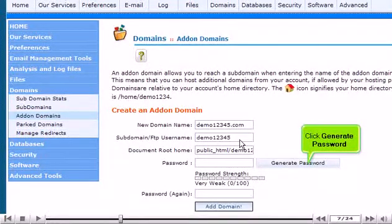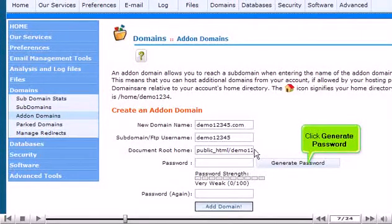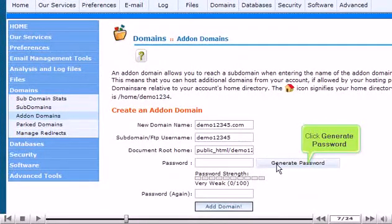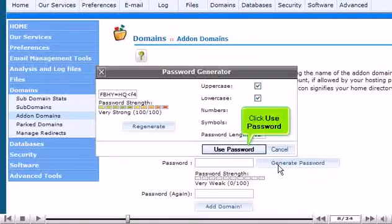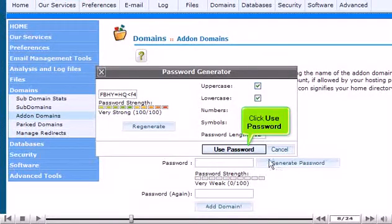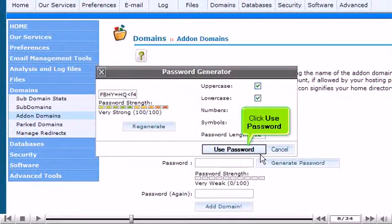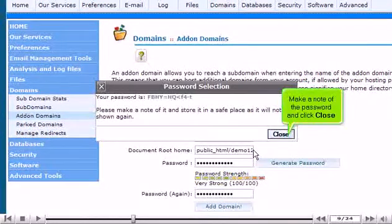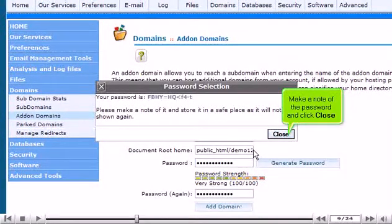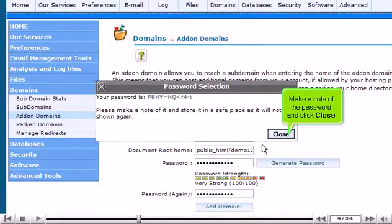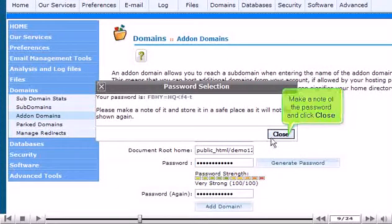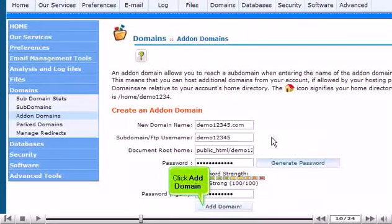Click Generate Password. Click Use Password. Make a note of the password and click Close. Click Add Domain.